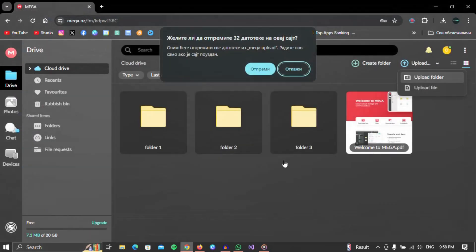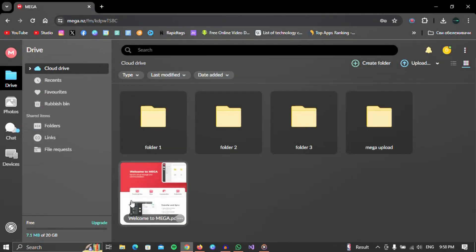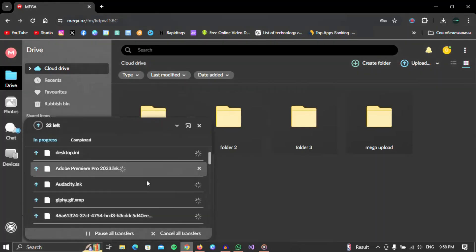The upload will start, which we can follow in the window that appeared. You can also delete some of the files by clicking on the X next to the file.